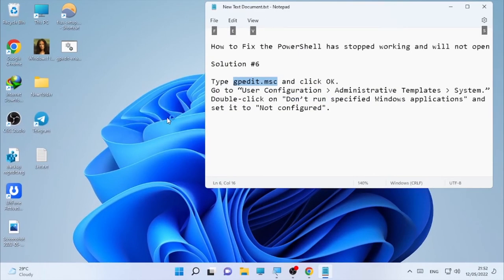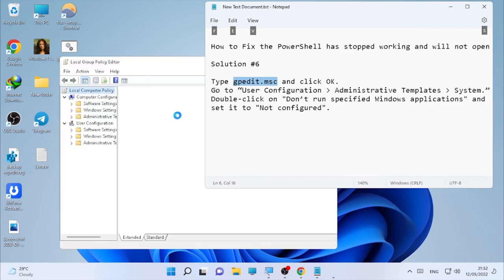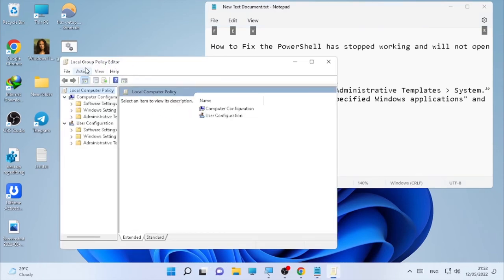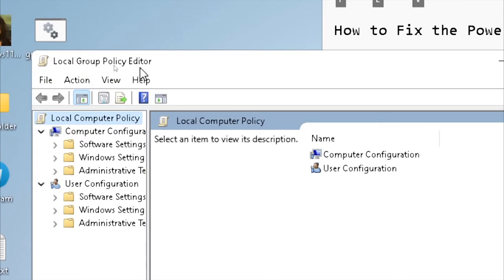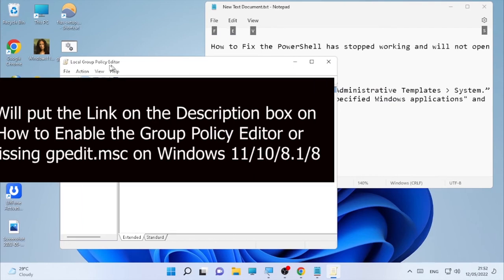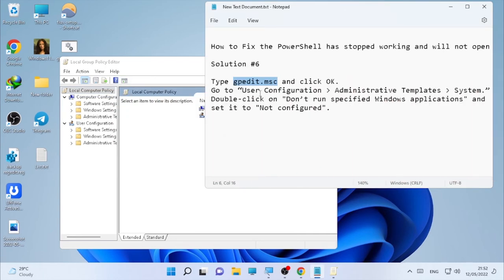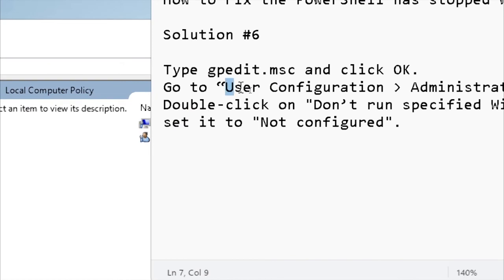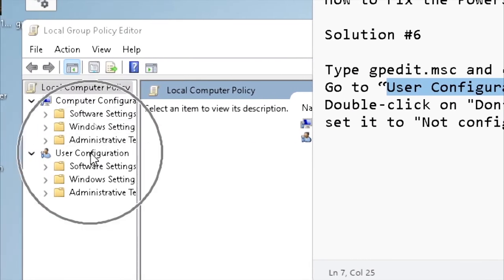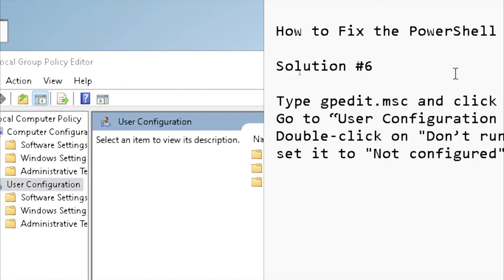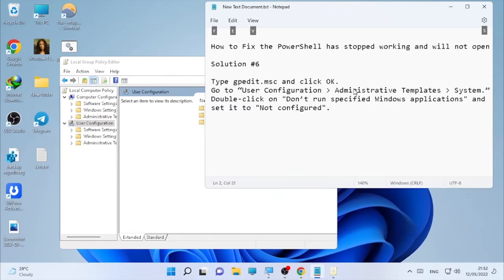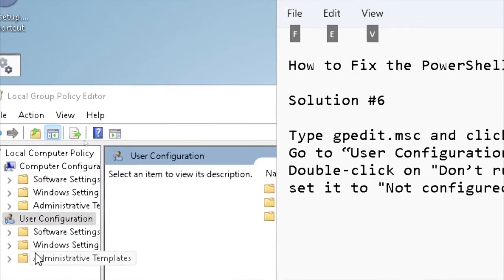It will open the Local Group Policy Editor on your computer. If the Local Group Policy Editor is not opening, I have a video on how to enable or fix it — I will put the link in the description. If it opens, follow this path: open User Configuration, then click on Administrative Templates.